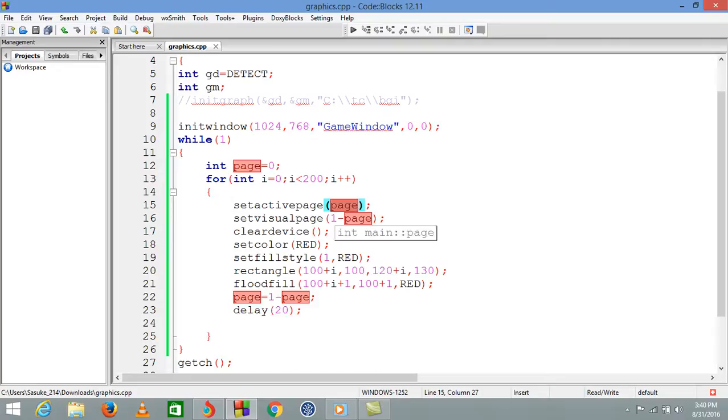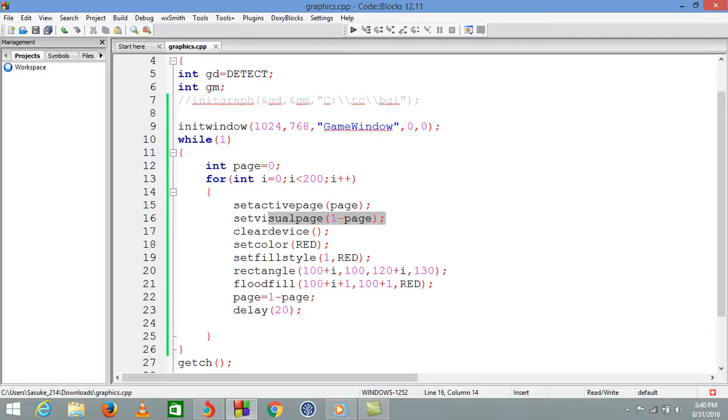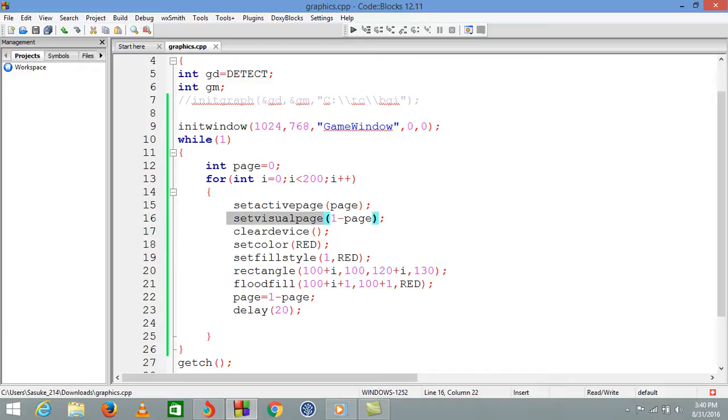We're passing active page as zero so it would work there. Now we want to see on screen another page which is not working, whose work is already completed. We use setvisualpage with argument one minus page.